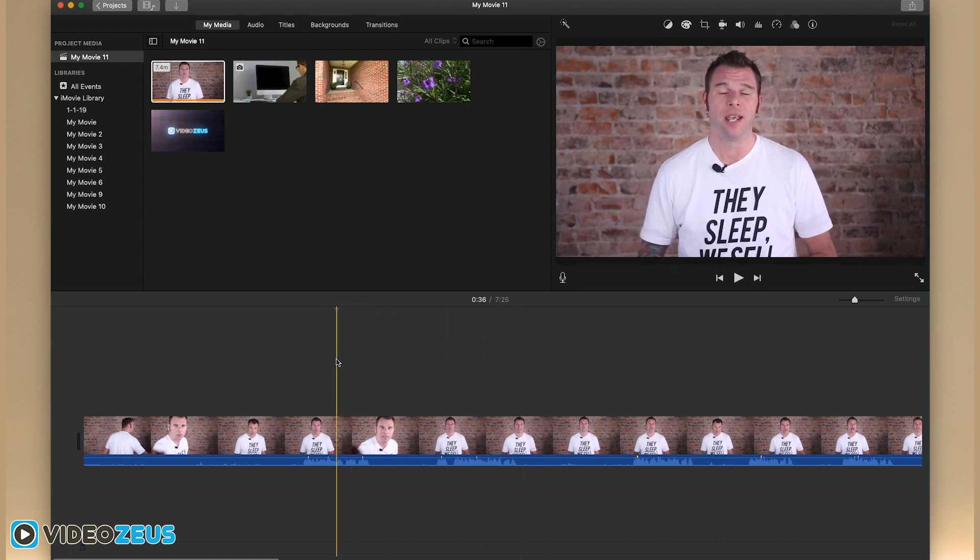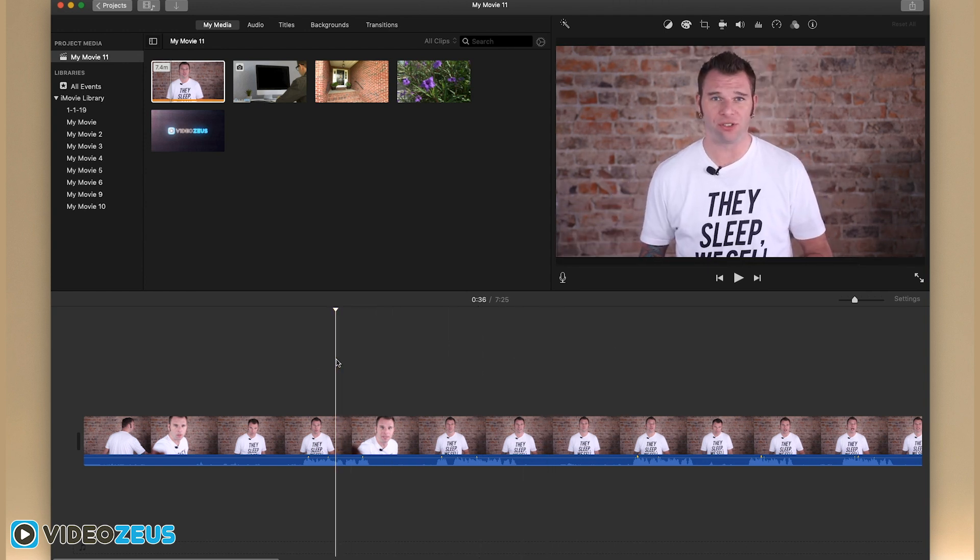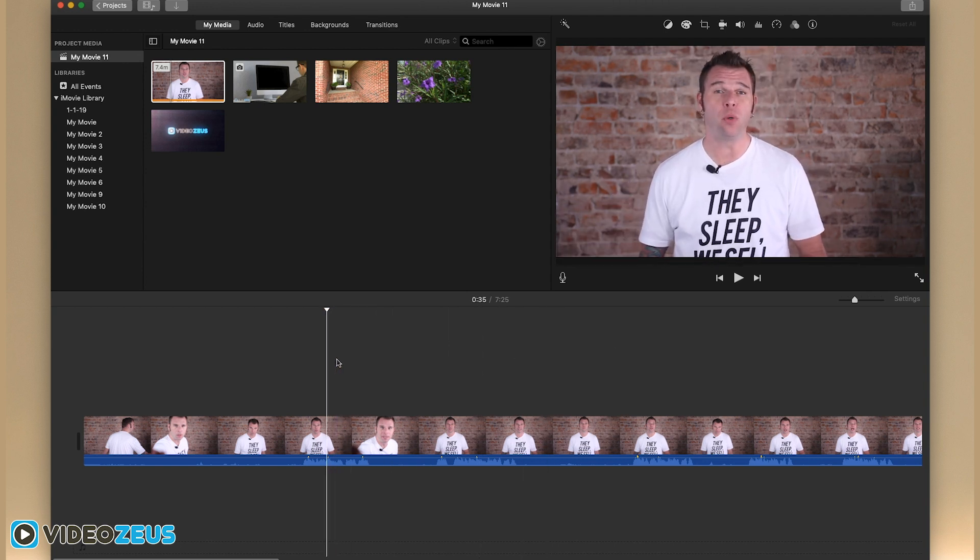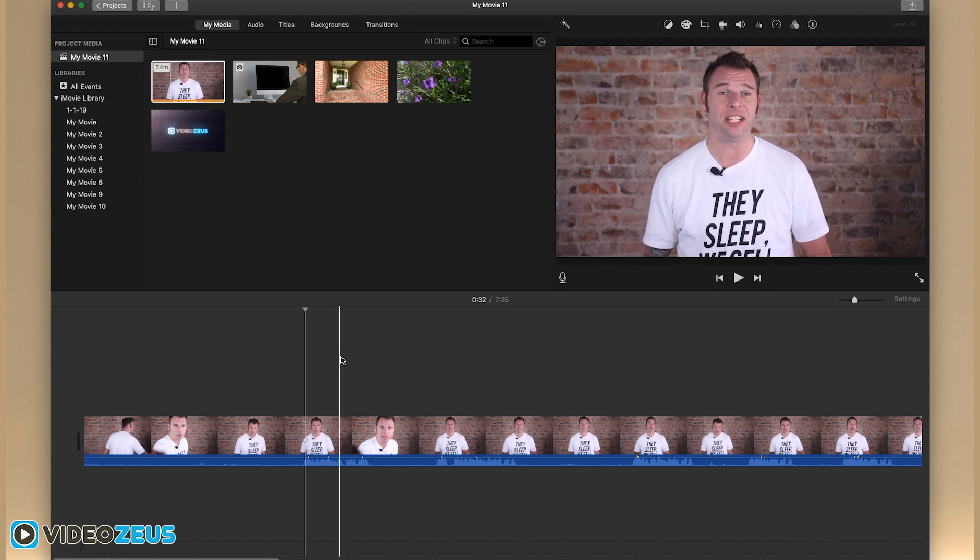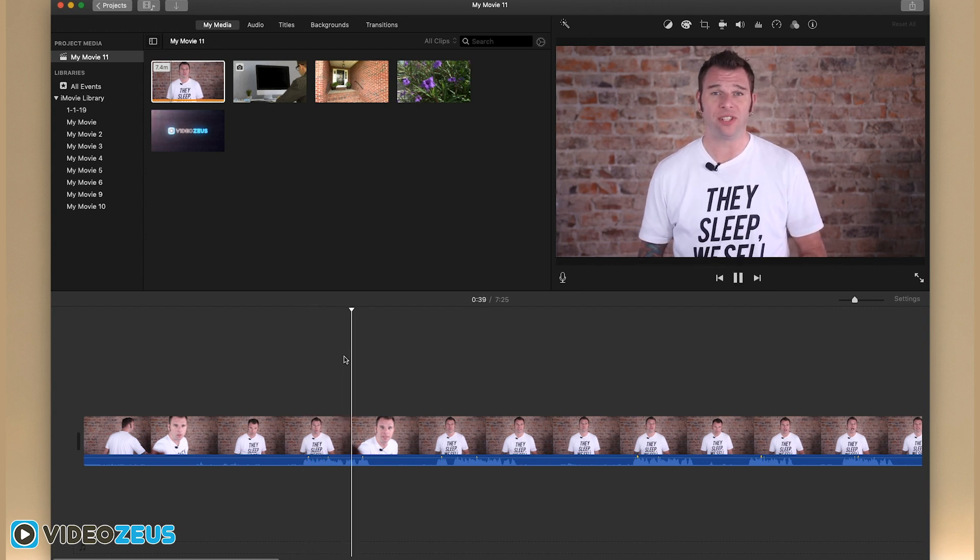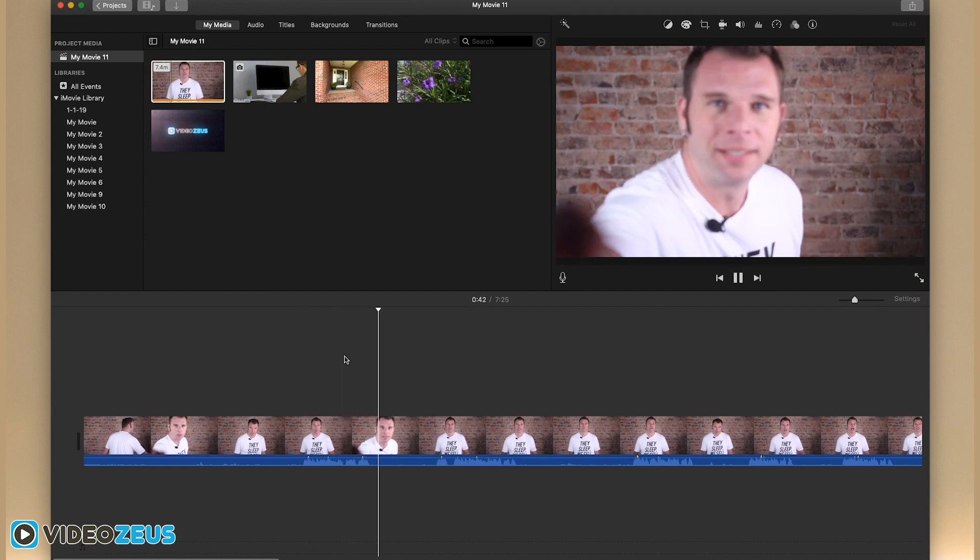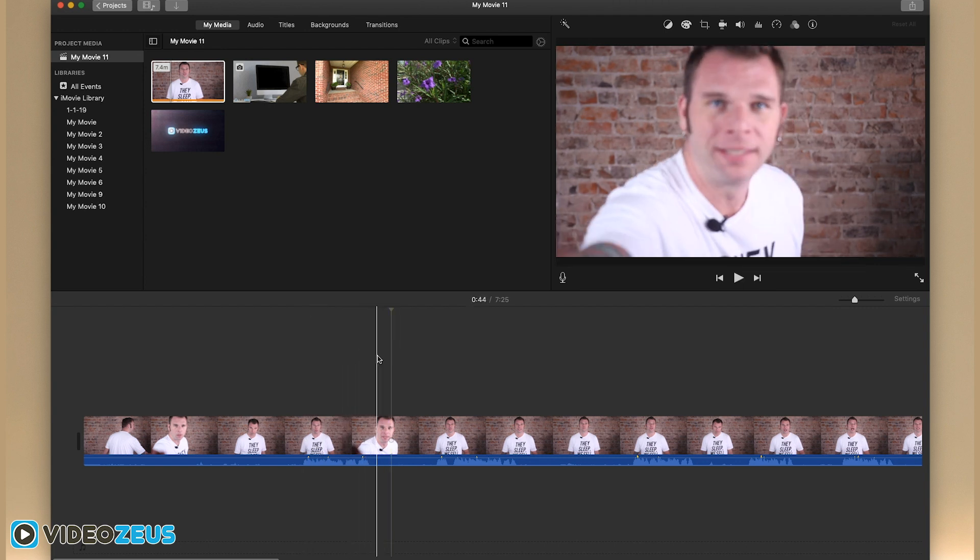Additionally, you can use the keys J and L to scrub your footage in reverse or fast forward.